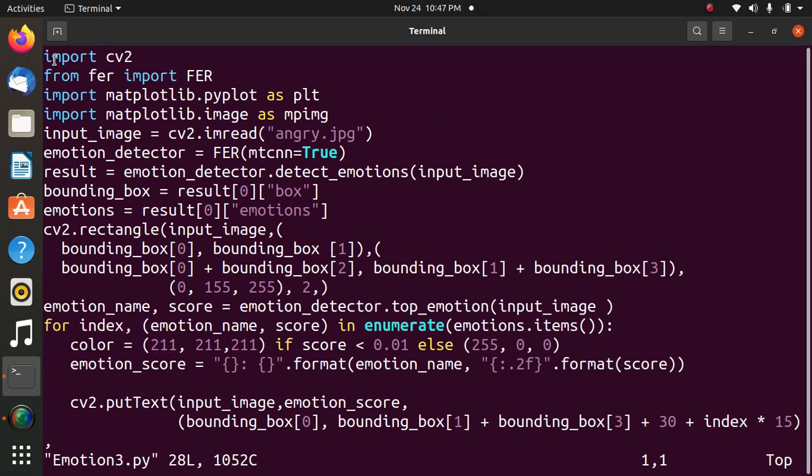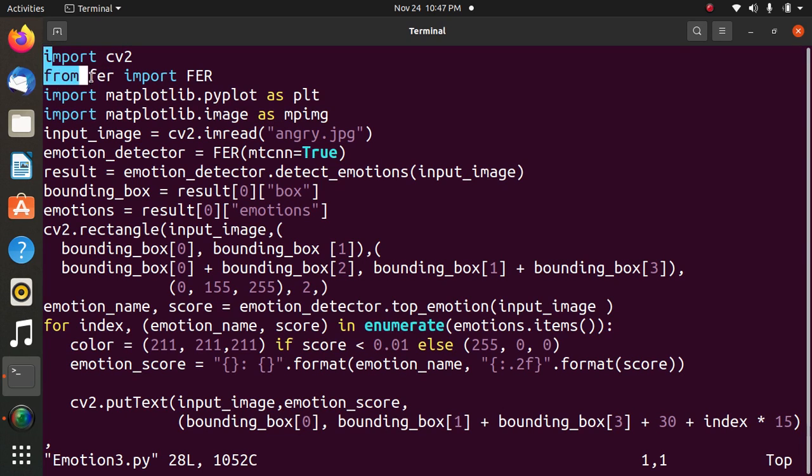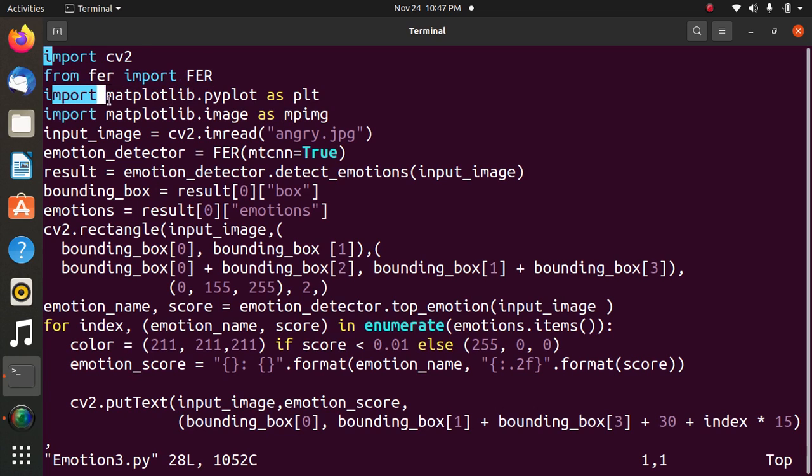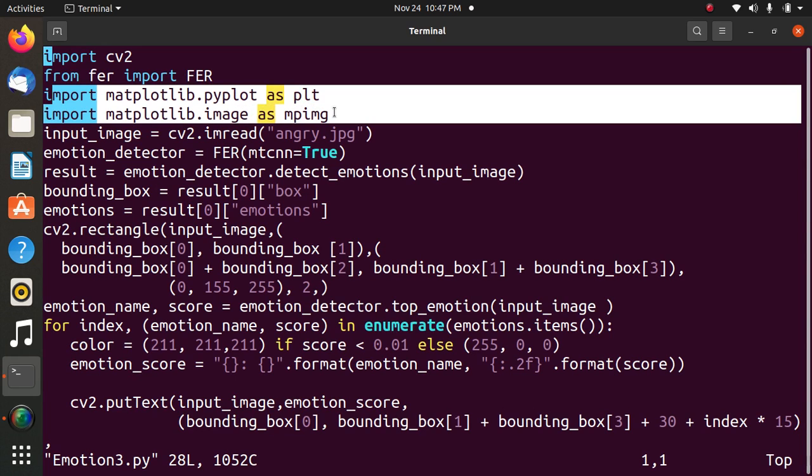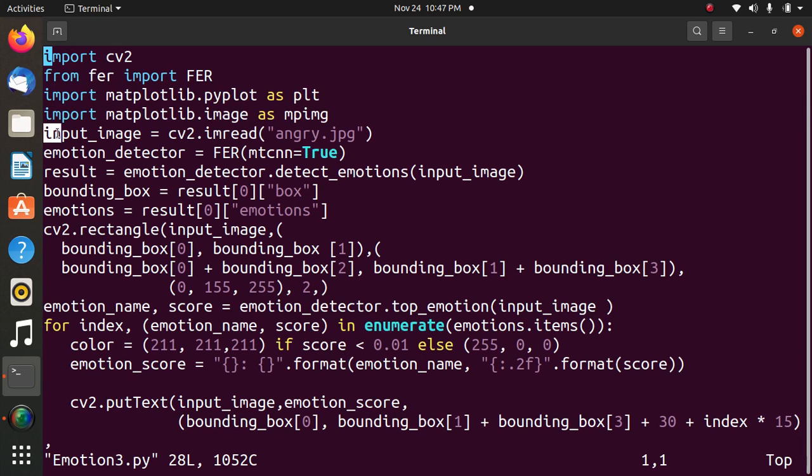First statement: import cv2, a very popular image processing library we are using in this program. Next statement: from FER import FER, the main library we are using in this program. Then import matplotlib.pyplot as plt, which is used to plot the graph. Then taking the image angry.jpg as input.